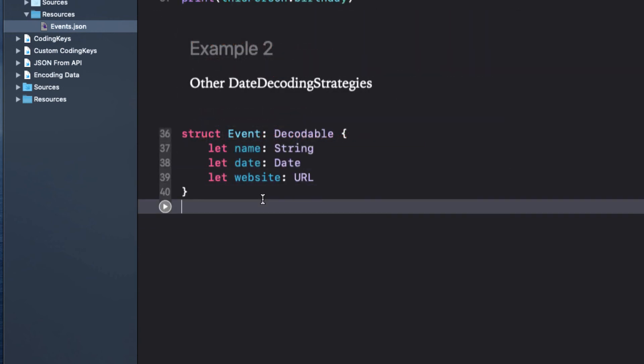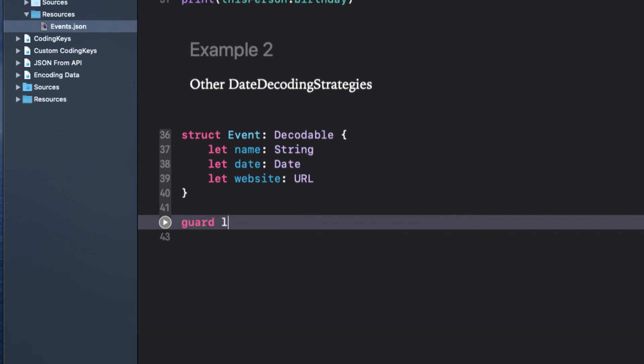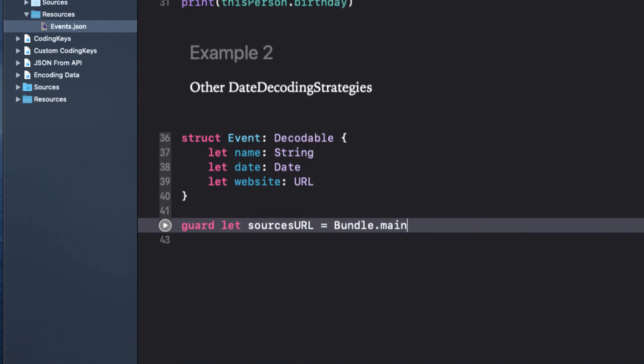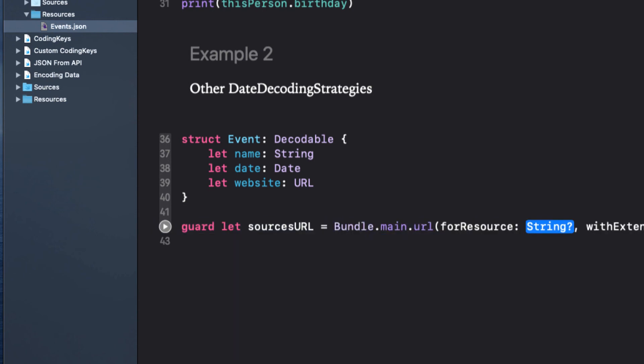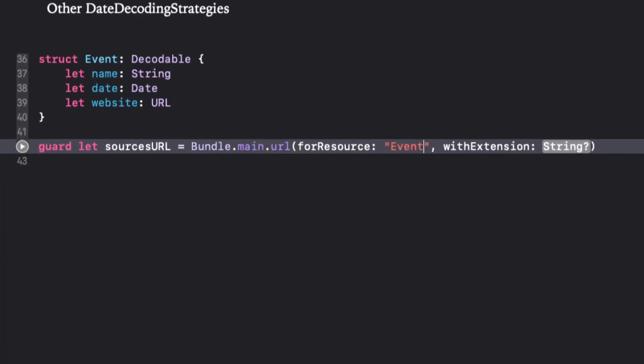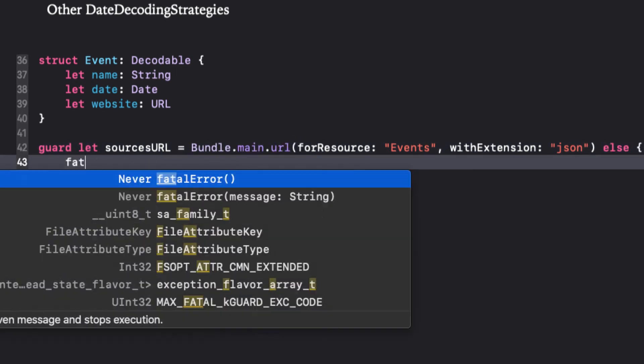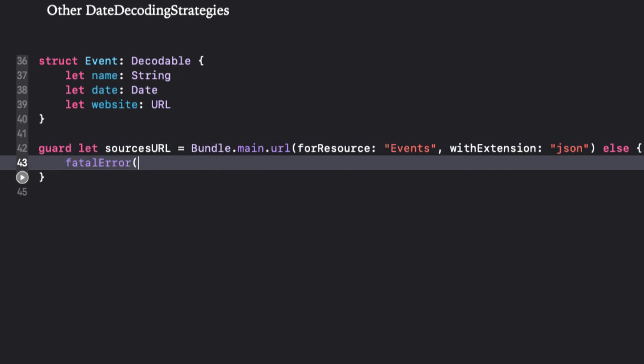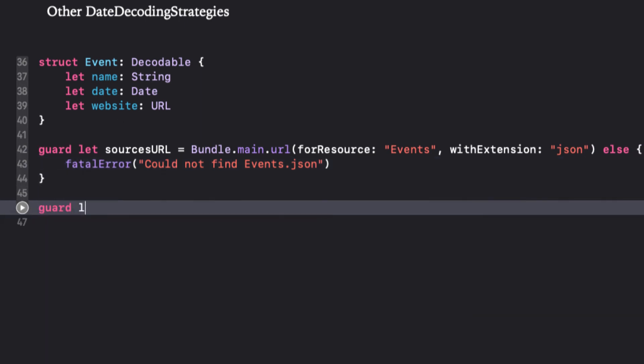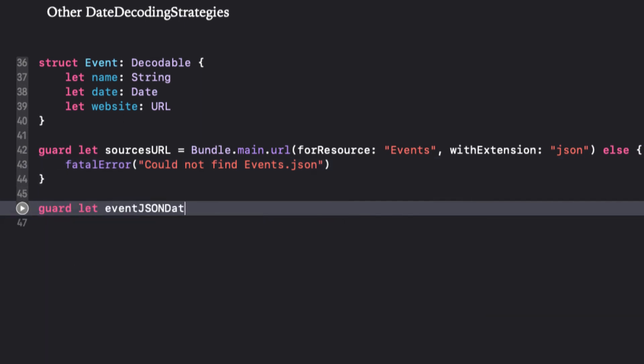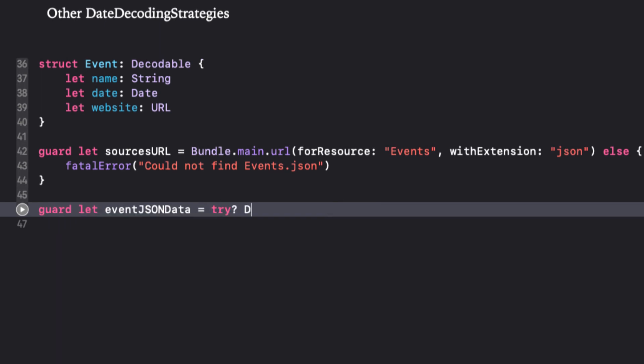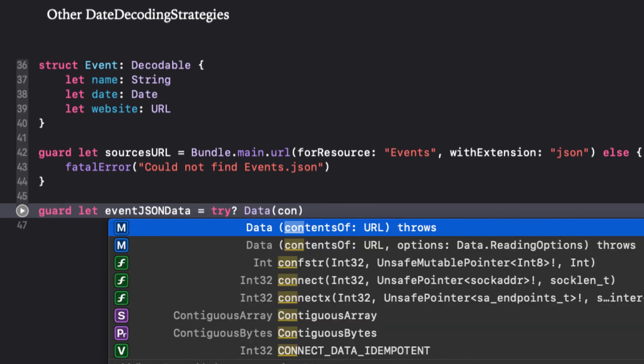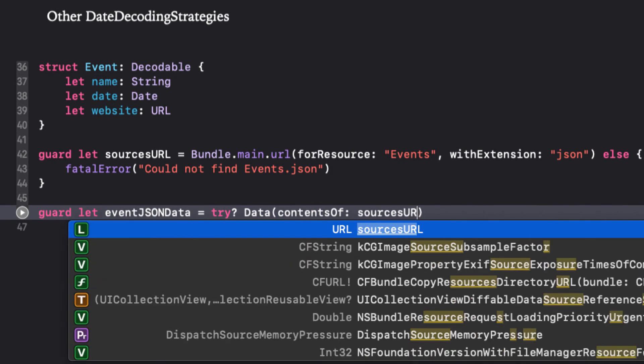This time, now let's be safe and use guard statements for our three processes. First, make sure that the source URL is valid by accessing the bundle.main.url for the resource events with extension JSON, and create a fatal error if it fails. Next, convert the contents of the source URL to data using an optional try block, and if that fails, give another fatal error.